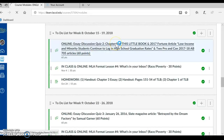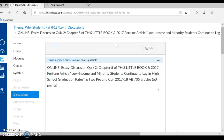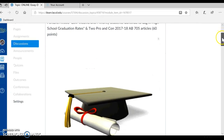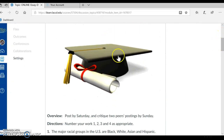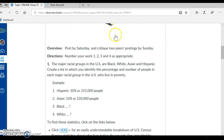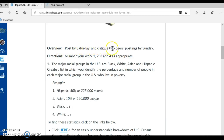Let me click on this and go over this assignment with you because there's a little bit of confusion. So I'm scrolling down. I see our wonderful visual of the graduation cap with the moving tassel. So the overview: post your work by Saturday, and critique two peers' postings by Sunday.